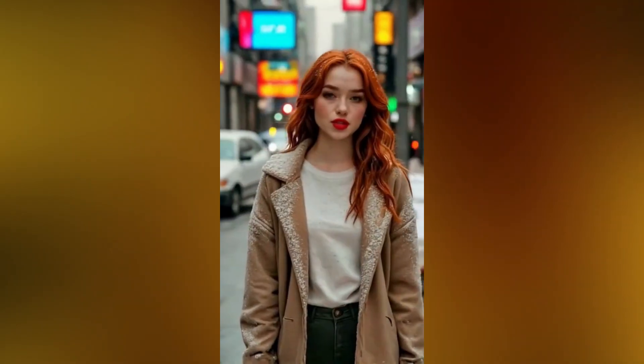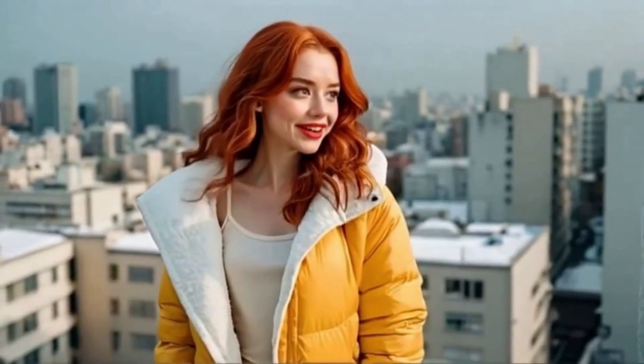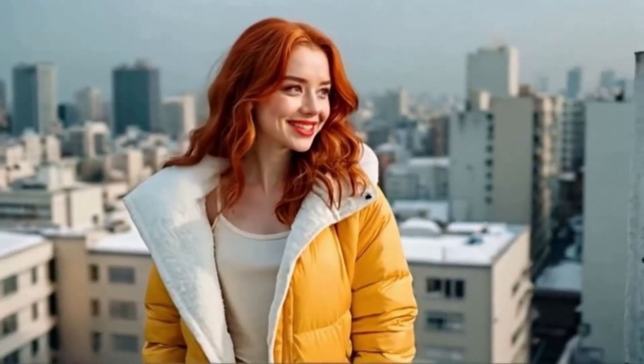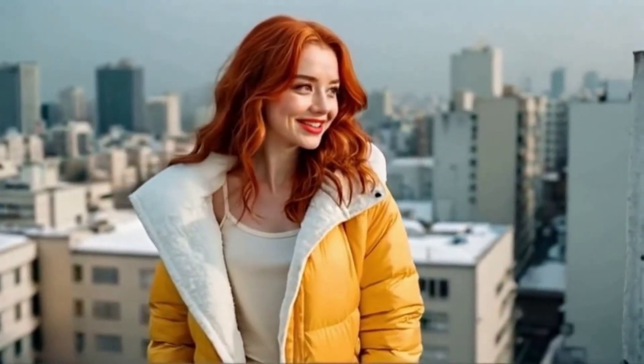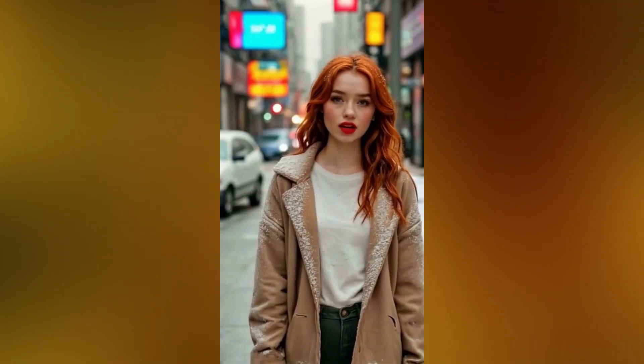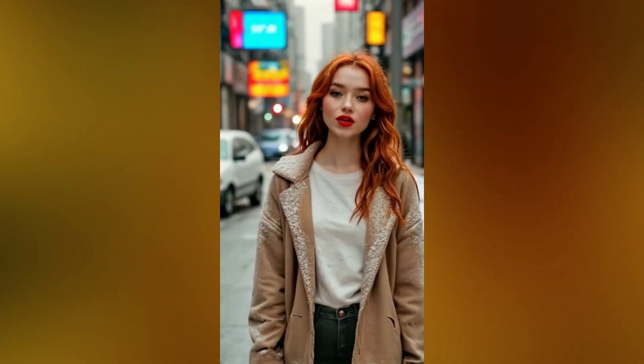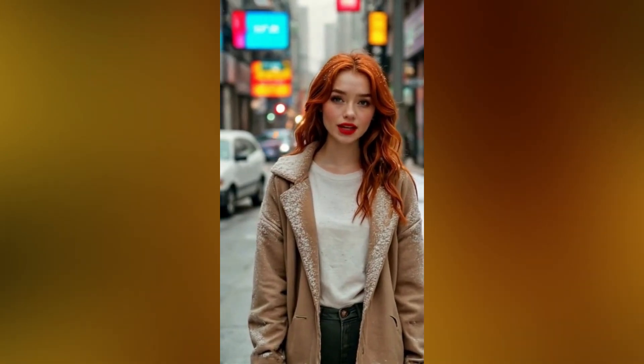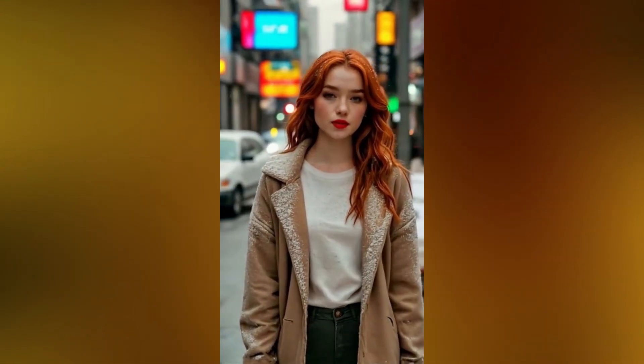Hello, I'm Sophie, your AI influencer. I'm here to introduce ApoBi AI, a free tool to create your own AI model and make amazing videos and pictures.